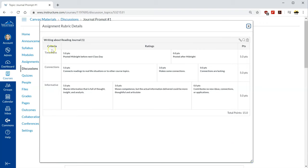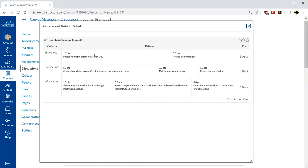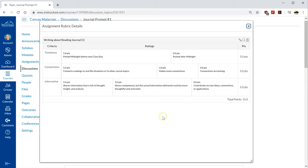This is graded on timeliness because it needs to be on time for a good discussion to happen afterwards. It is something that has good connections to real life and other course topics and it's informative so that we can make sure that we're adding to the discussion something new and interesting.